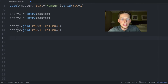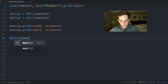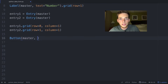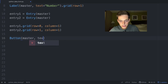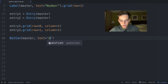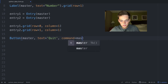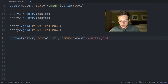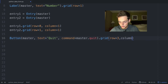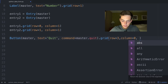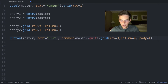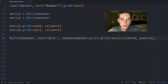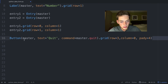Now let's create two buttons with actions on our form using the Button function, assigned to the master widget. The first button will be a quit button — text equals 'quit', command equals master.quit — positioned at row three, column zero, with a pady of four.